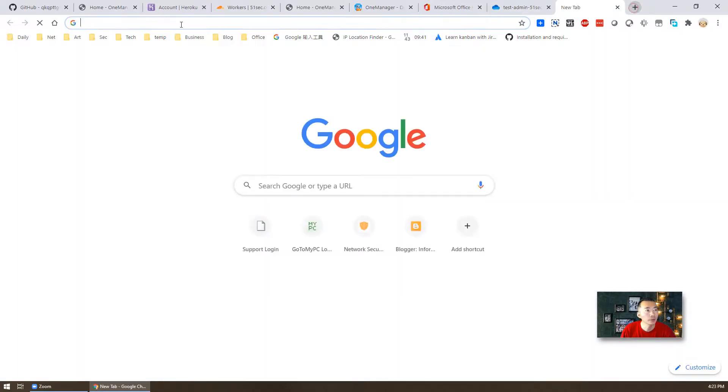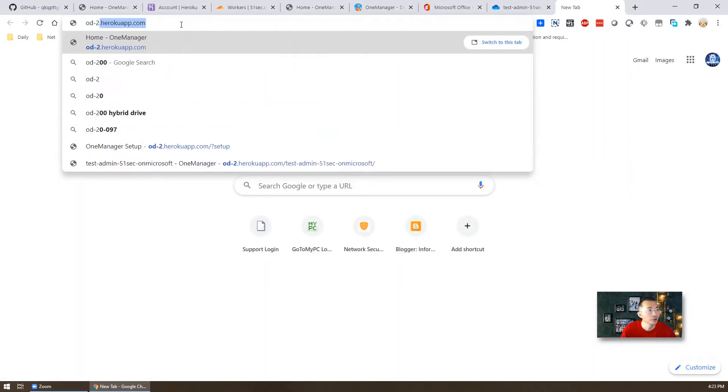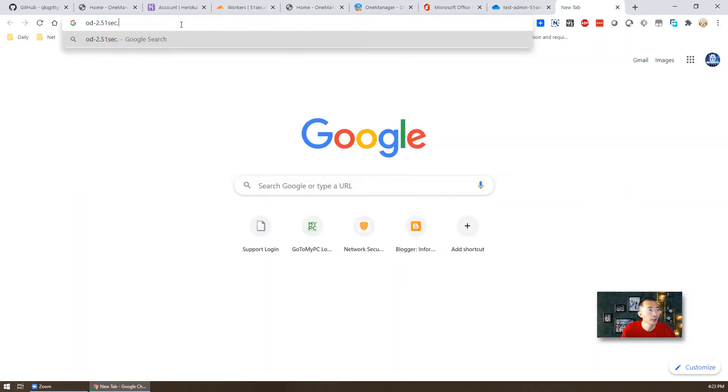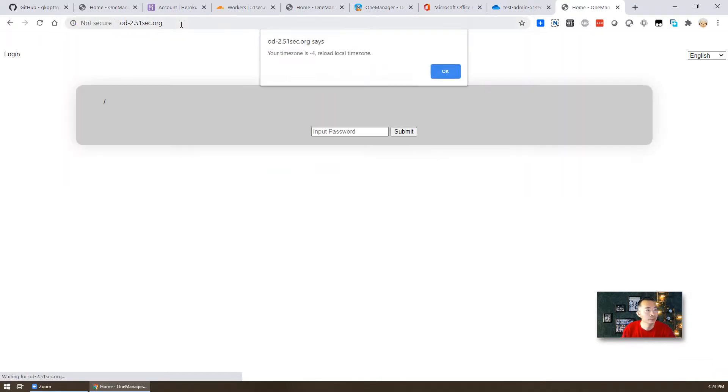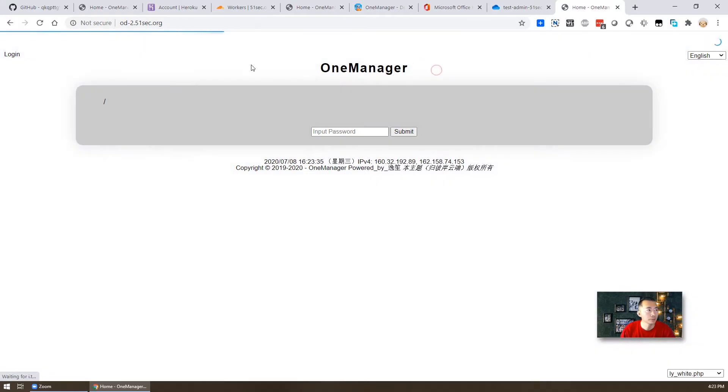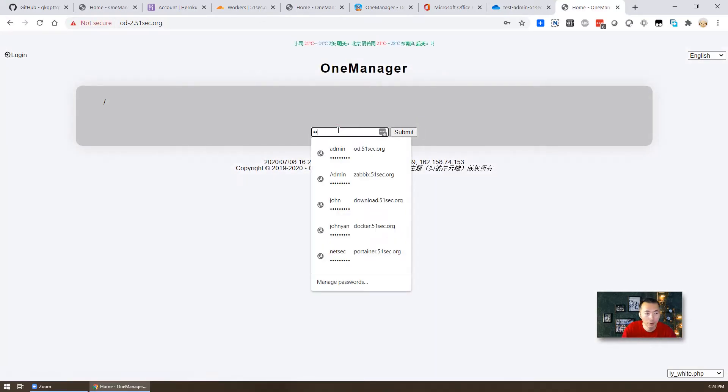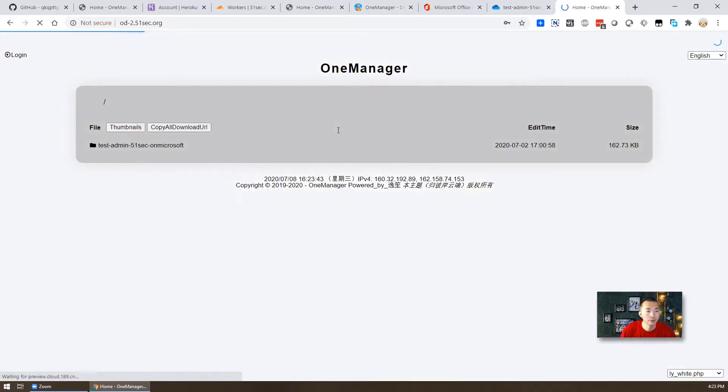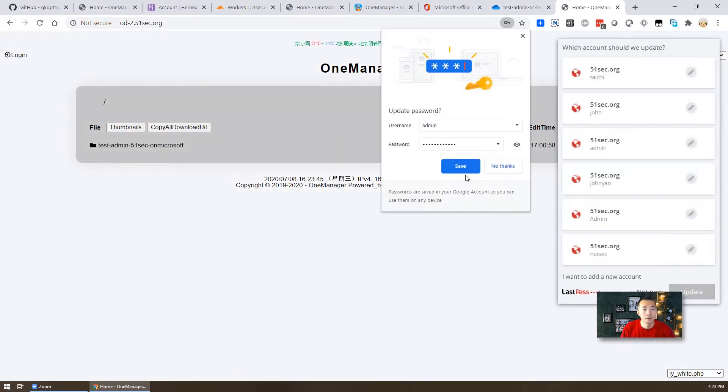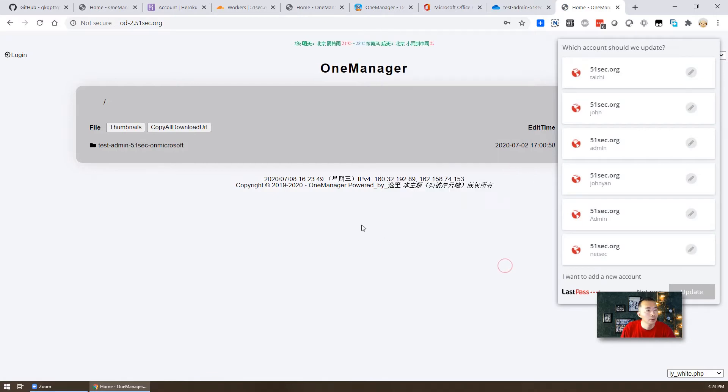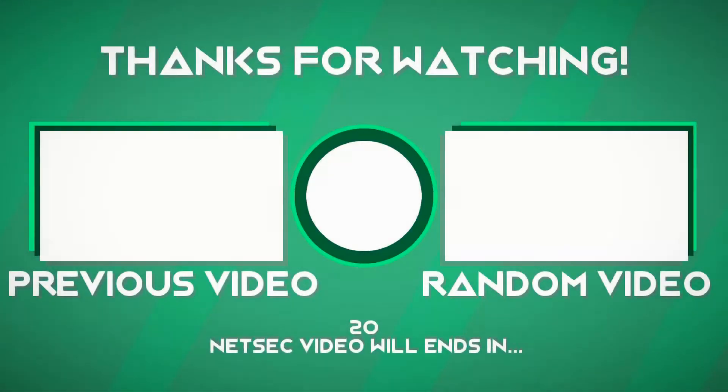Let's give a test. Create a new page, od-2.51sec.org. We're in. We are here. We can log in. That's all we need to do. Thank you for watching this video. I hope it is helpful.